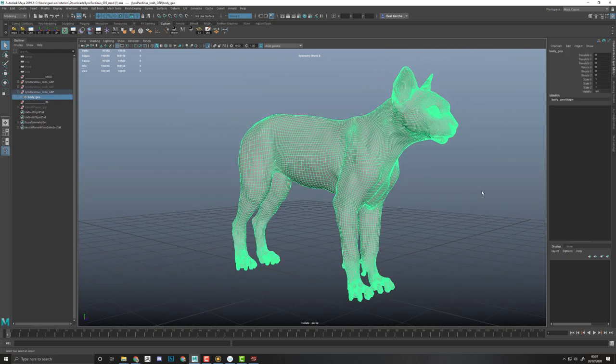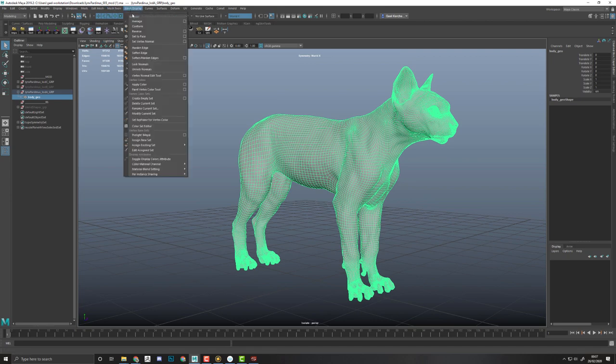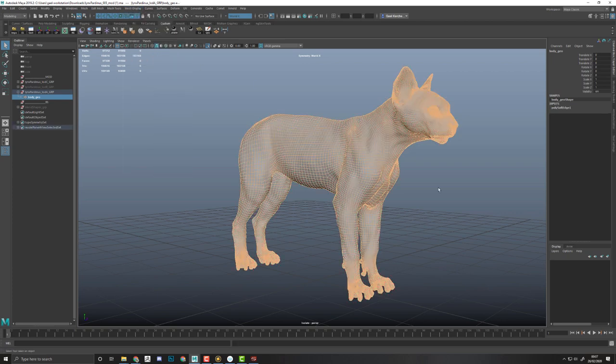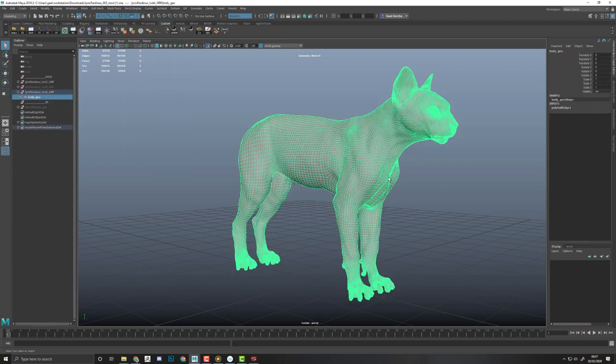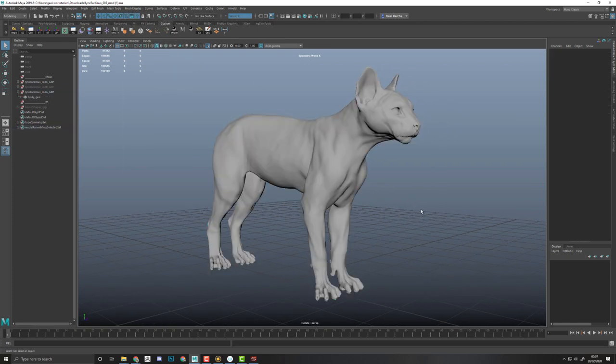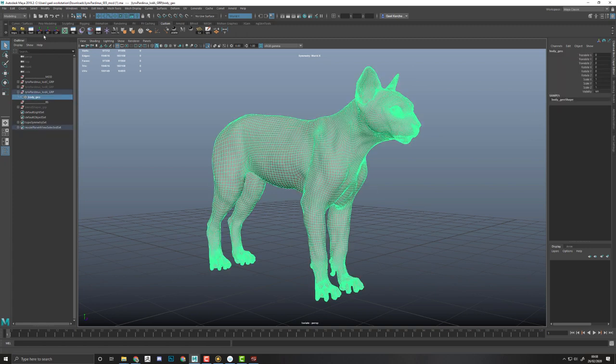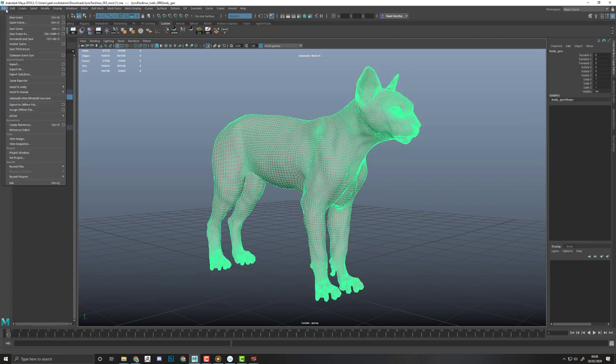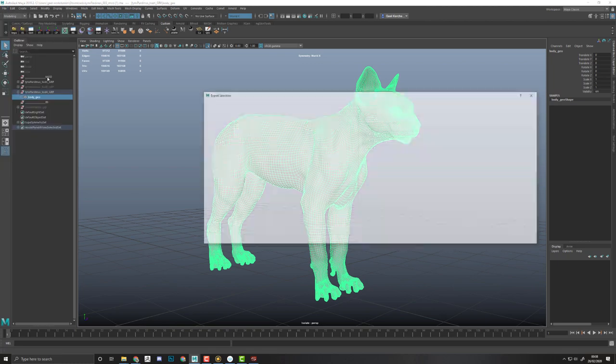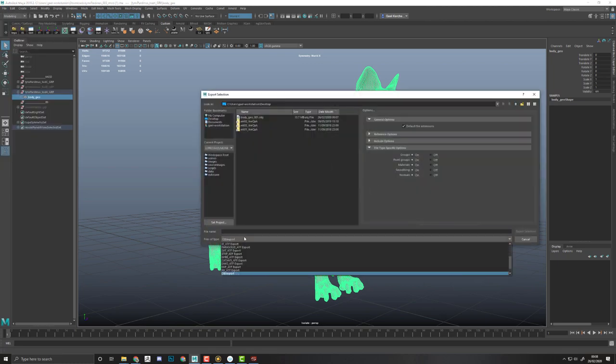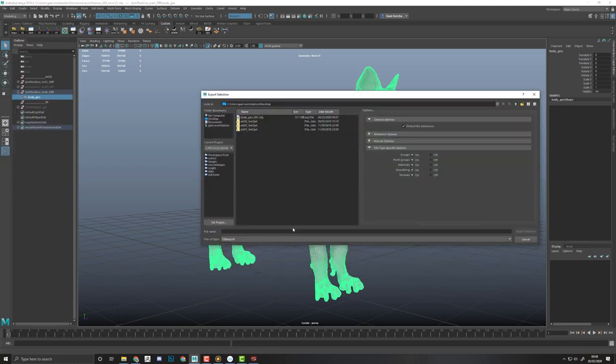You also want to make sure that when you export your OBJ, you have an OBJ with the surface display that will be smooth, so the normals of your surface will be smooth. To do that, you can simply select your object. If you're in Maya, go to Mesh Display, do a Soften Edge, and export the result. Just make sure when you're exporting your OBJ file that you have the smoothing and normals turned on.